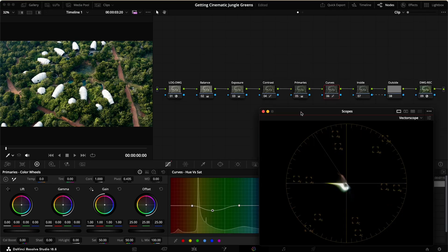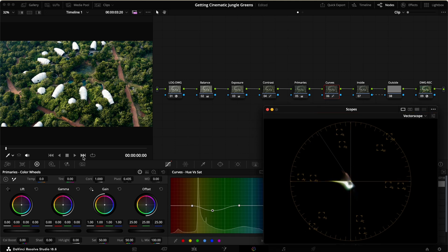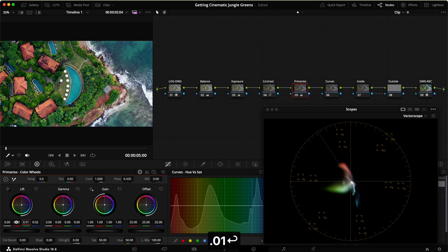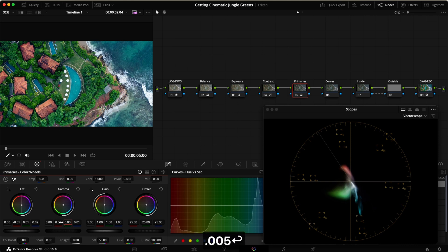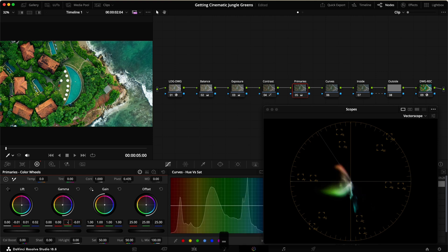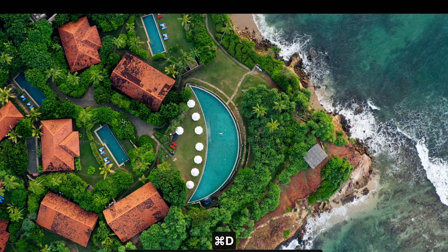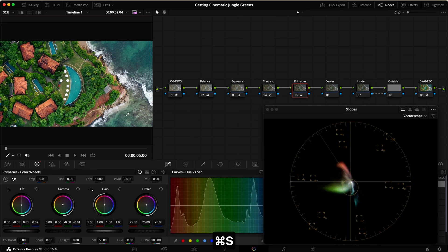To show this isn't a coincidence, let's do the same thing on the second clip. In the primaries, I add 0.02 blue, 0.01 green, and remove 0.01 red in the lift. Then in the gamma, I remove 0.01 blue, 0.005 green, and add 0.005 red. You can see the teal effect also helps the water and the pool get more teal, and we get a little bit of a faded look overall.